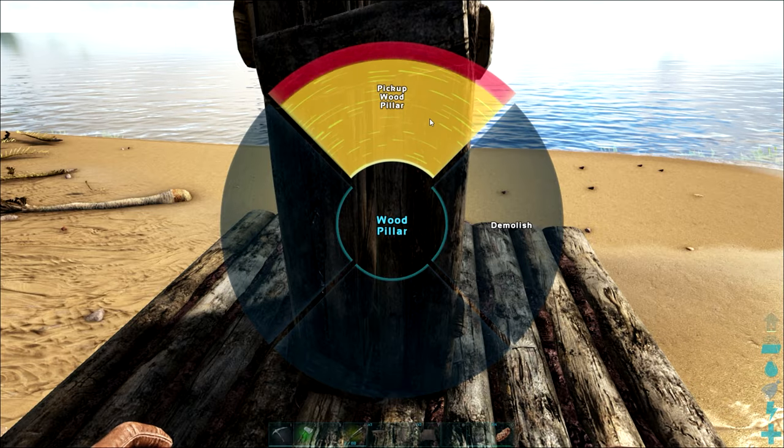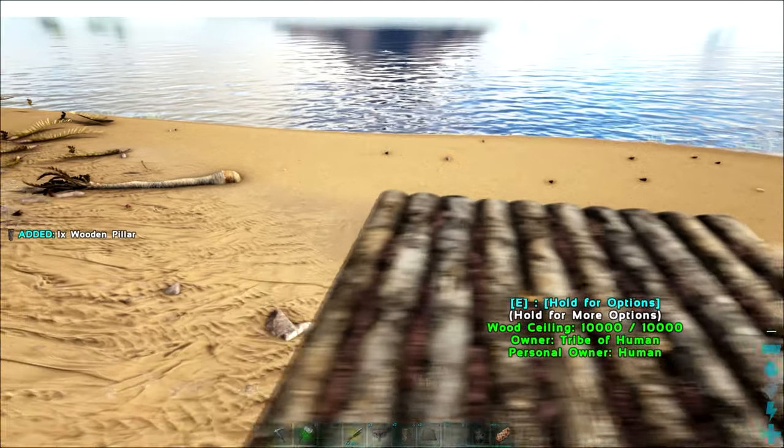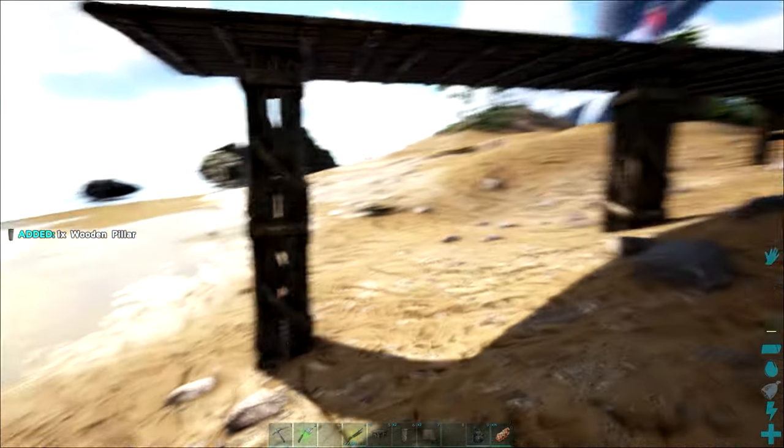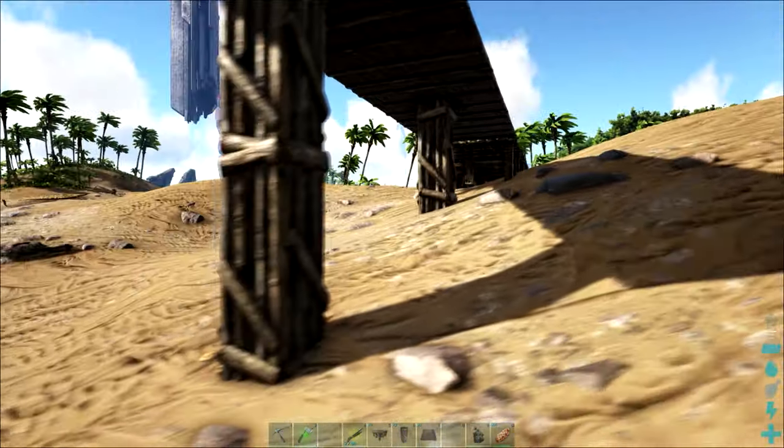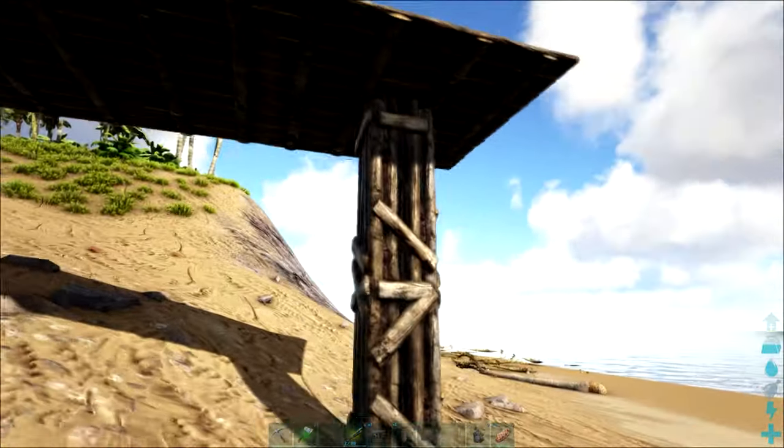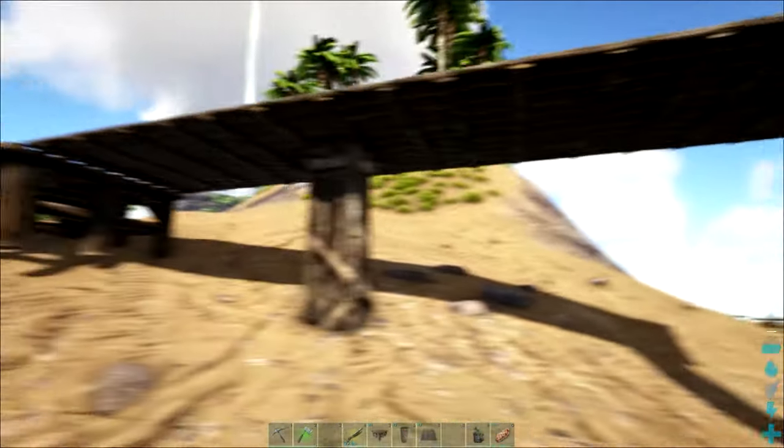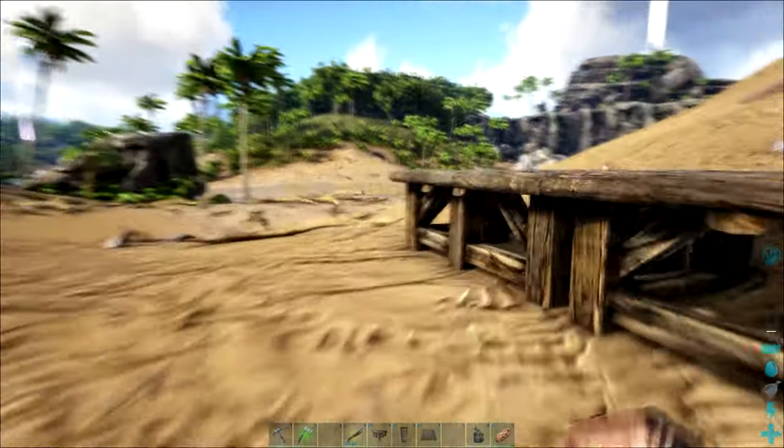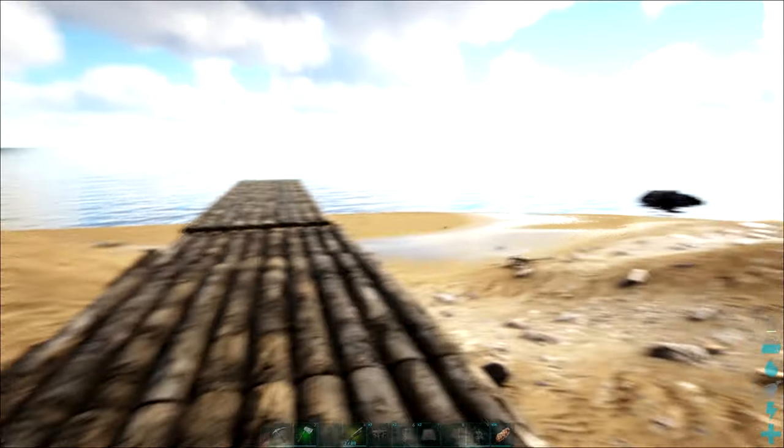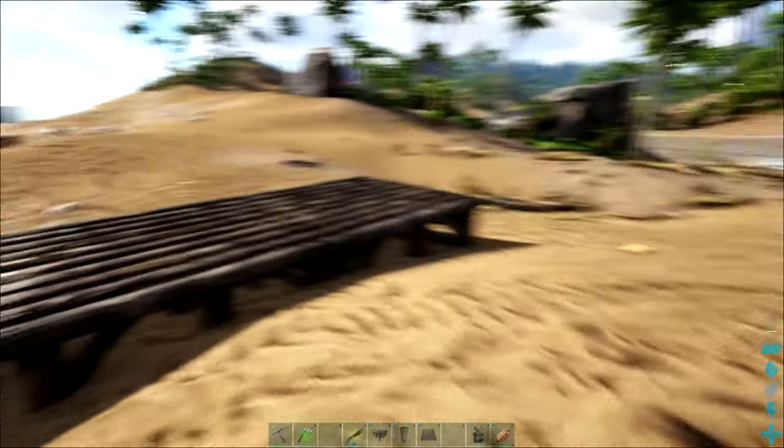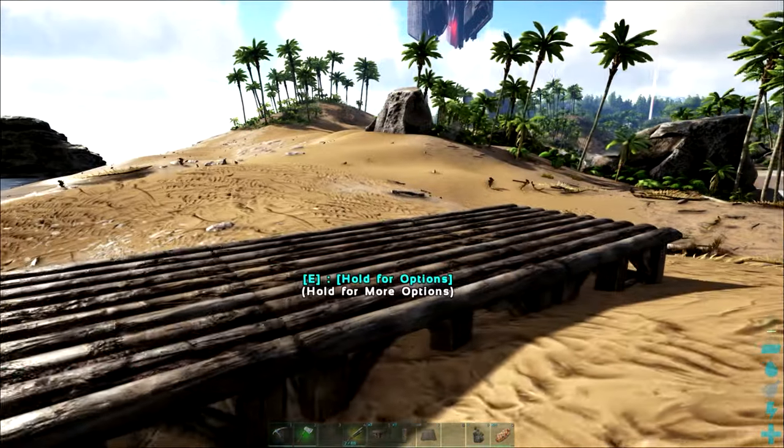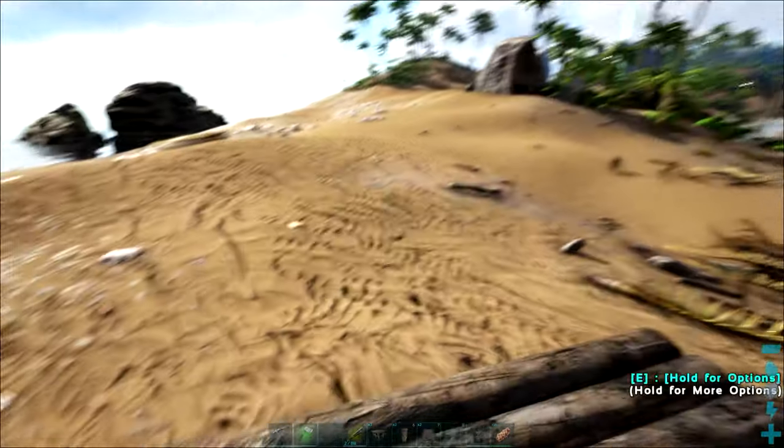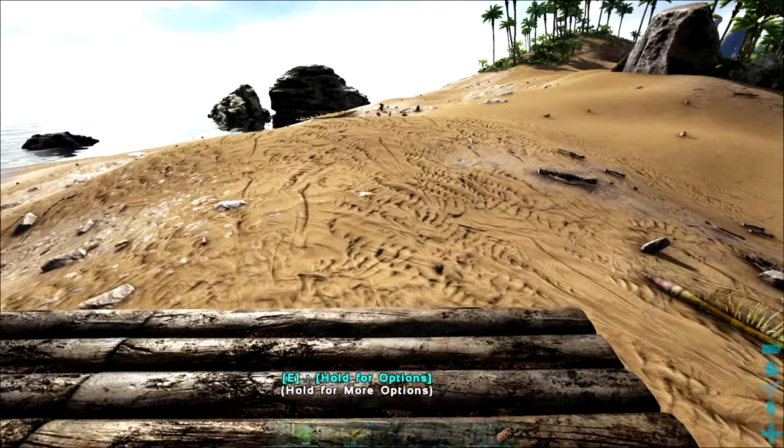Pick that up and there we go we've got rid of that ugly pillar sticking up through the top of our ceiling and that's how you get around the building tricks here. So now we could continue with a ceiling and get rid of that foundation I placed in the middle to make this floor completely even.